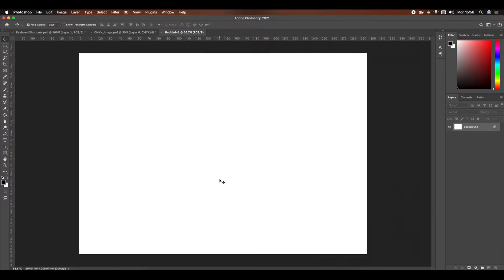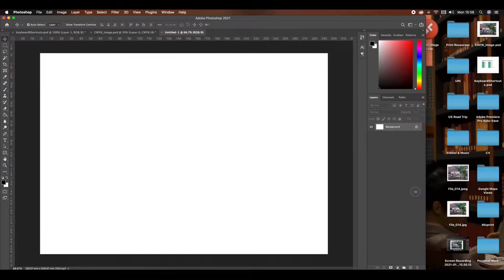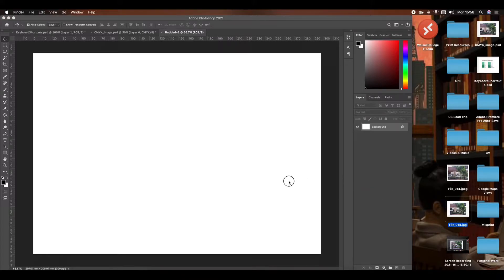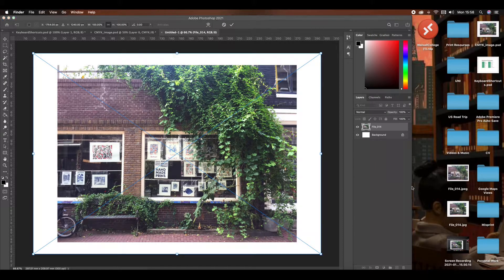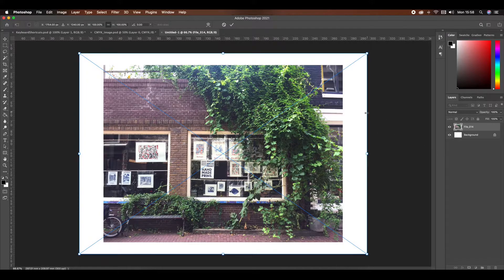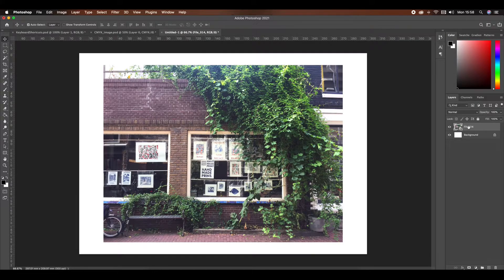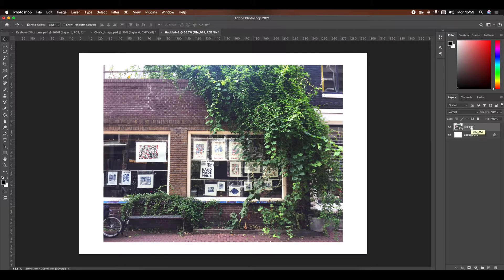Next, find your image in a file explorer and drag it across into your document — it should place itself there. I've already resized this image so there's a nice white border around the edge. If yours goes all the way to the edge of the canvas, I recommend making it slightly smaller so your printer doesn't clip off any edges. Once your image is inserted, go to your Layers tab on the right-hand side, right-click on the photo, and click Rasterize Layer. This will make the image editable.